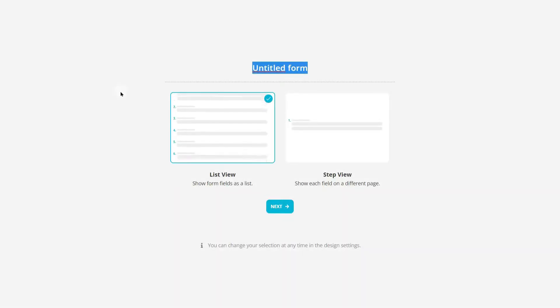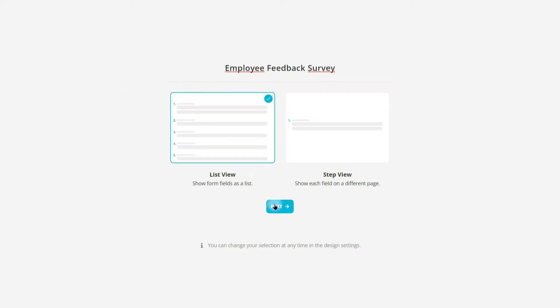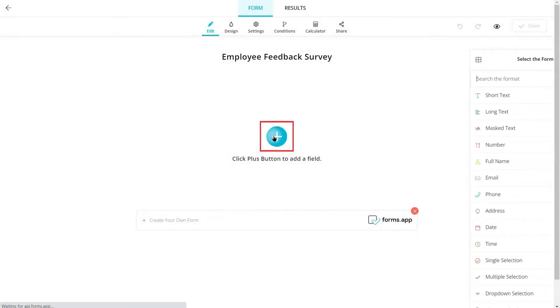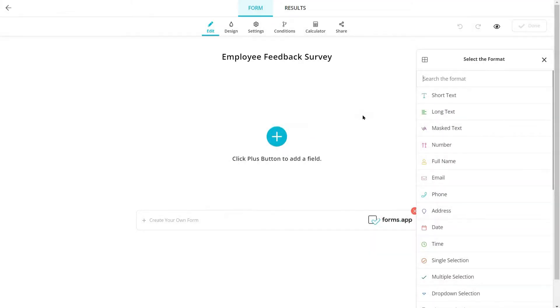Once you create a form, you can see the available field types by clicking on the plus button.